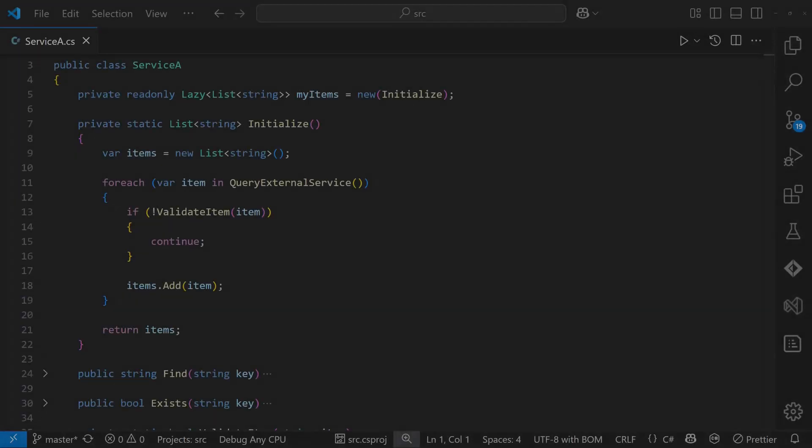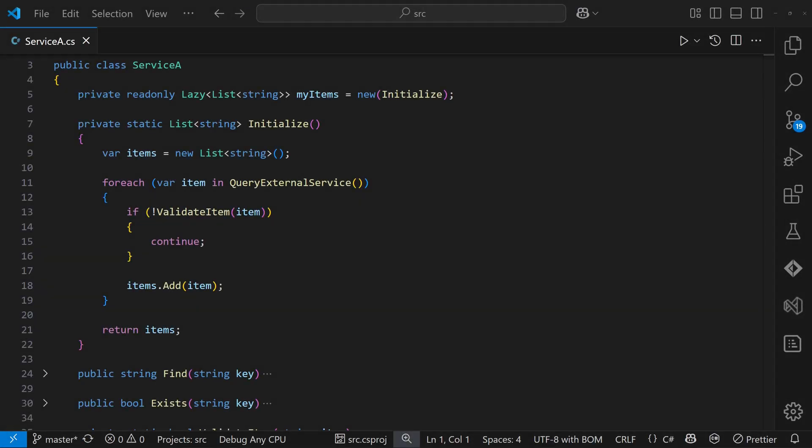Another option is to perform the initialization on demand. In simple cases, we can use base class library constructs like system.lazy, which encapsulates the initialization logic cleanly.